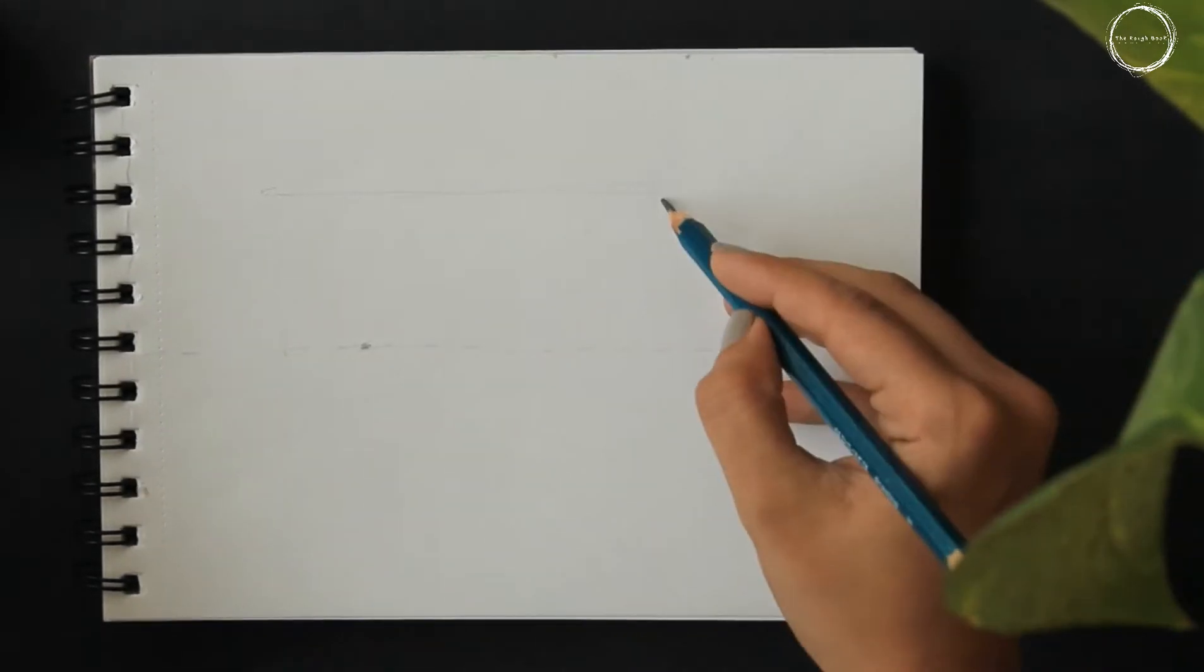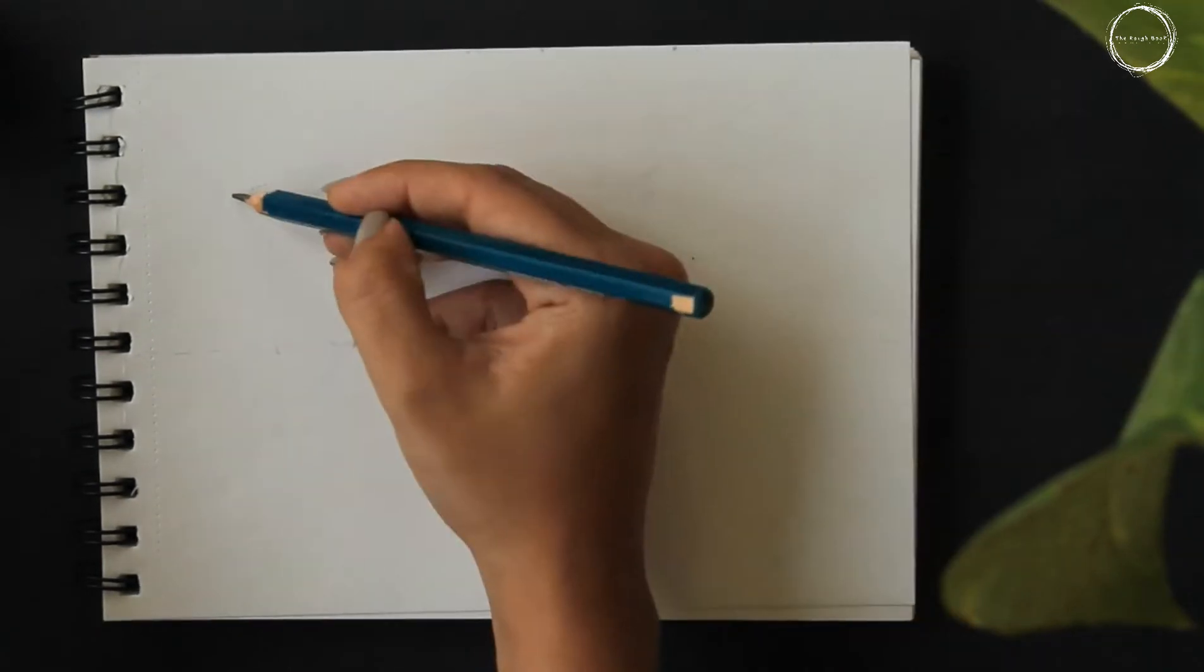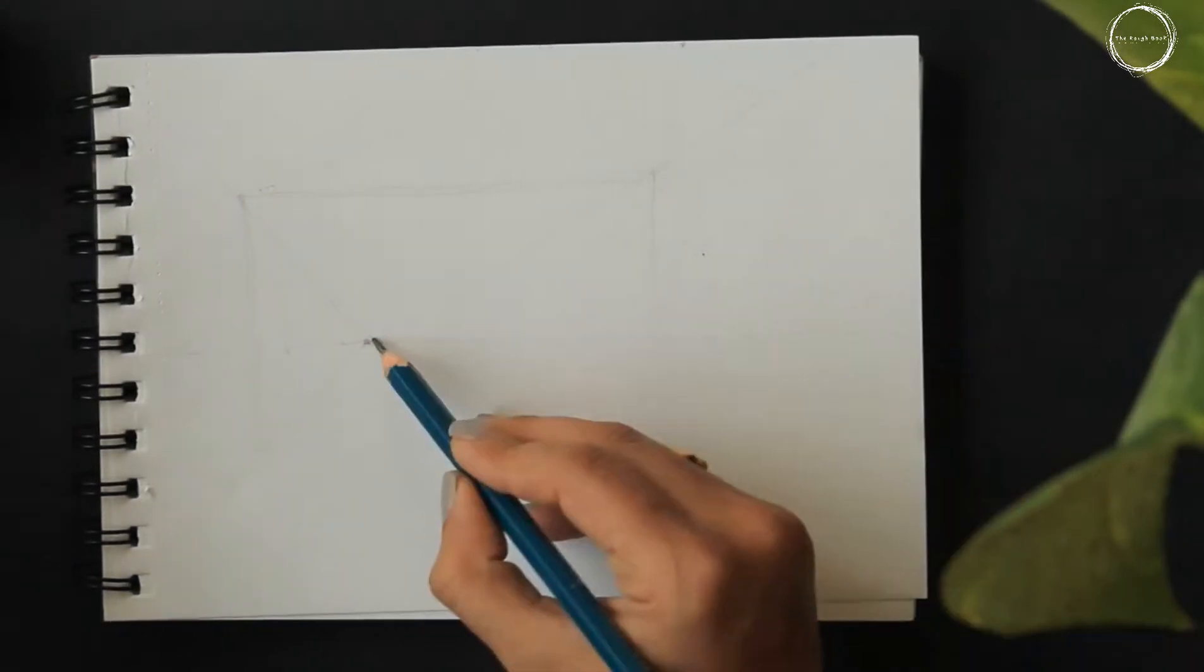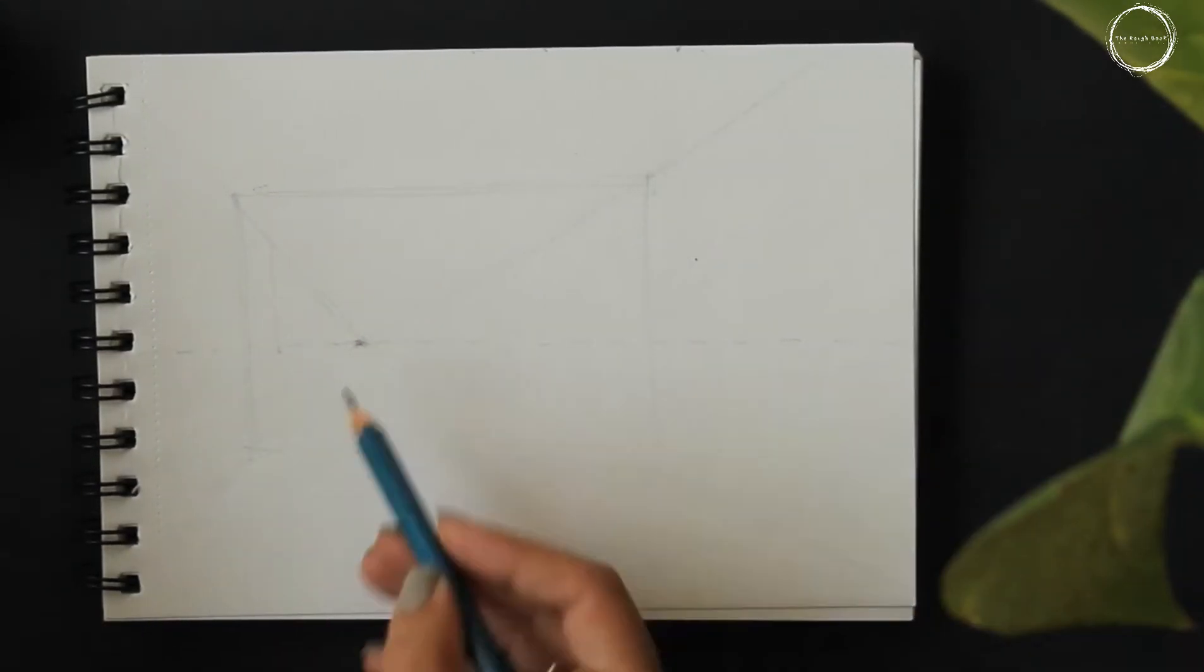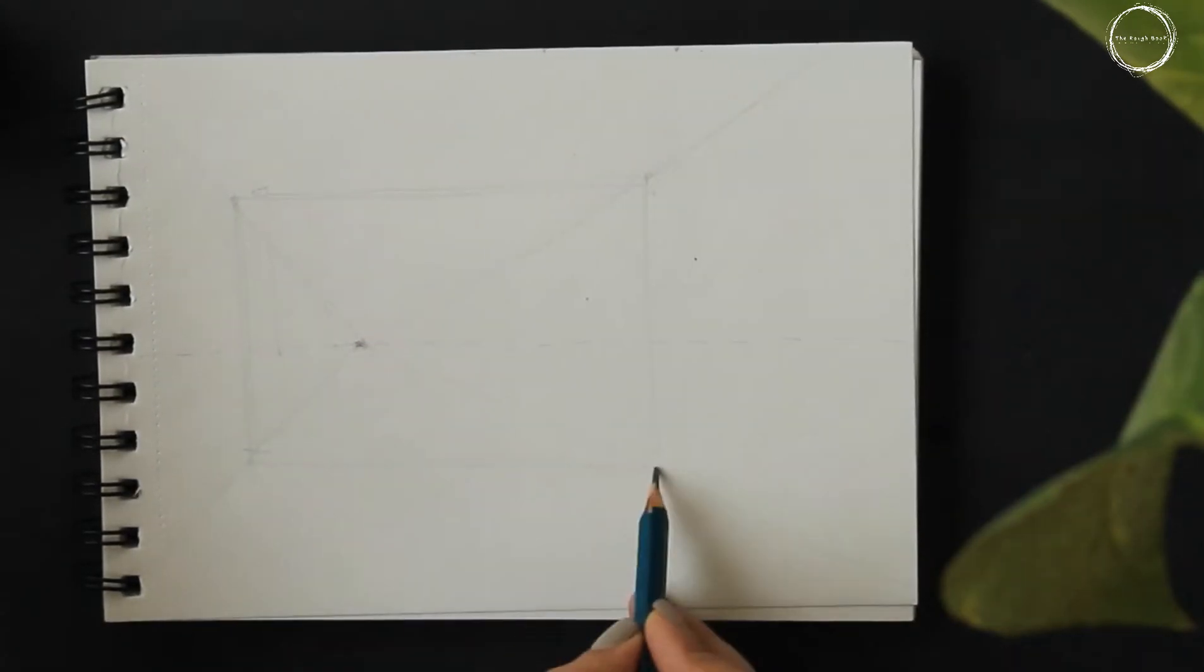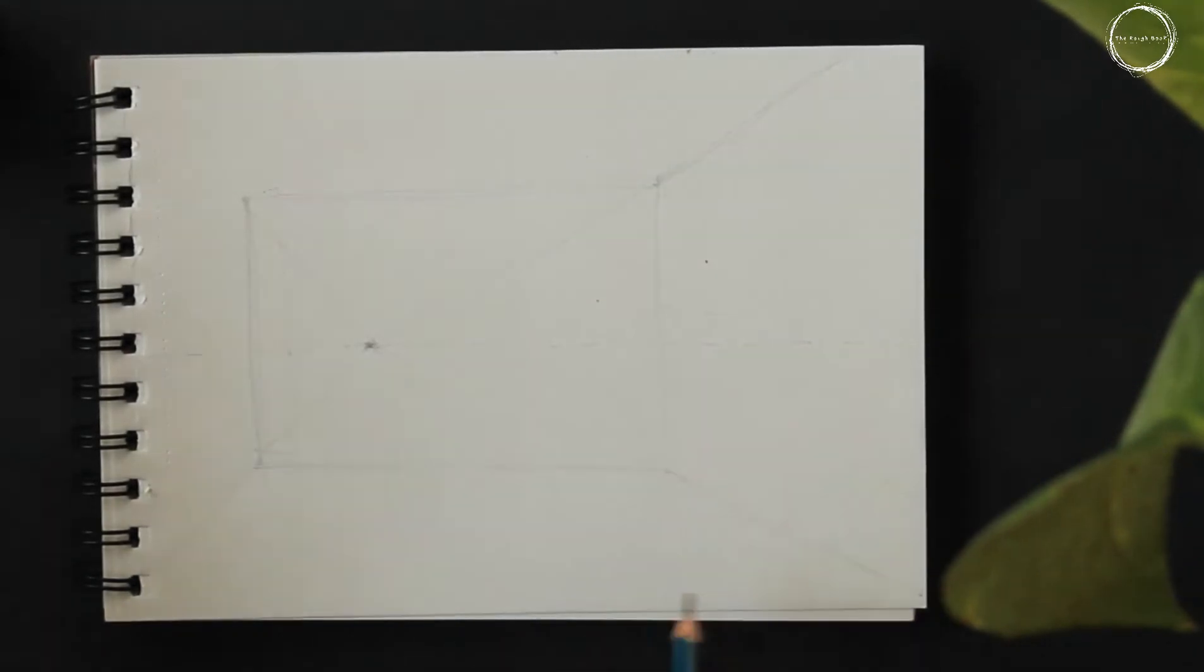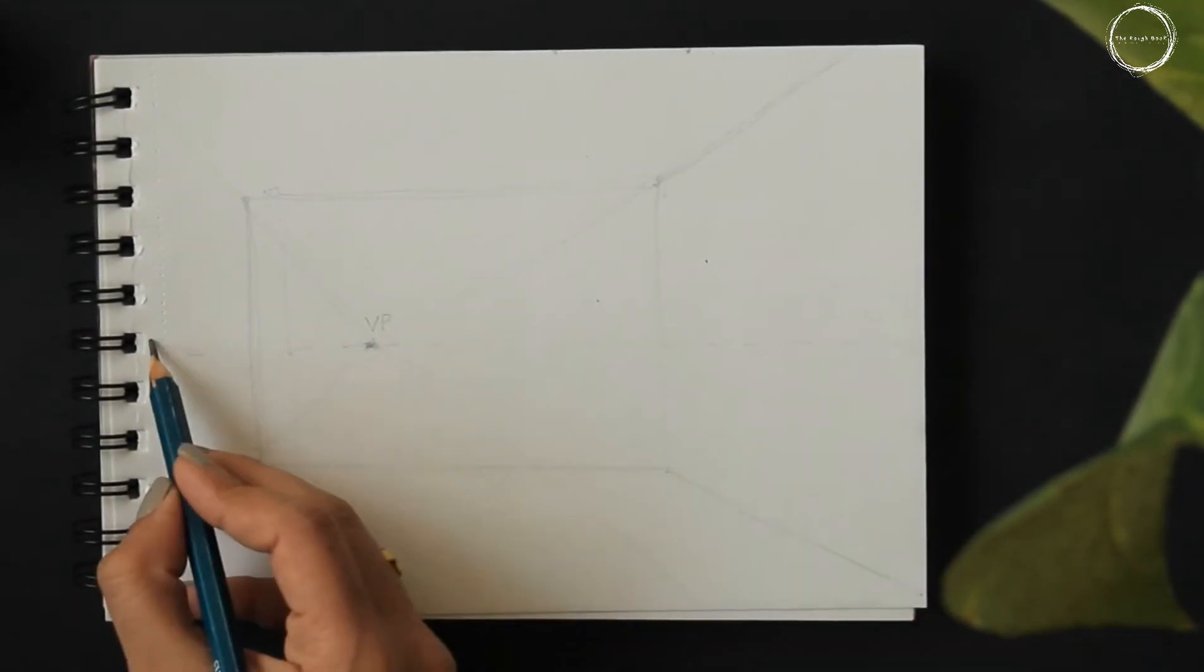In this question, let's mark the vanishing points slightly off-centered, unlike the last video. In case you haven't watched, the link is in the description below.